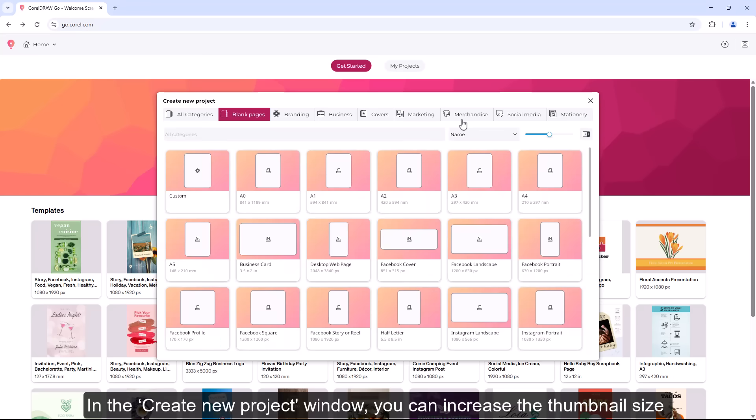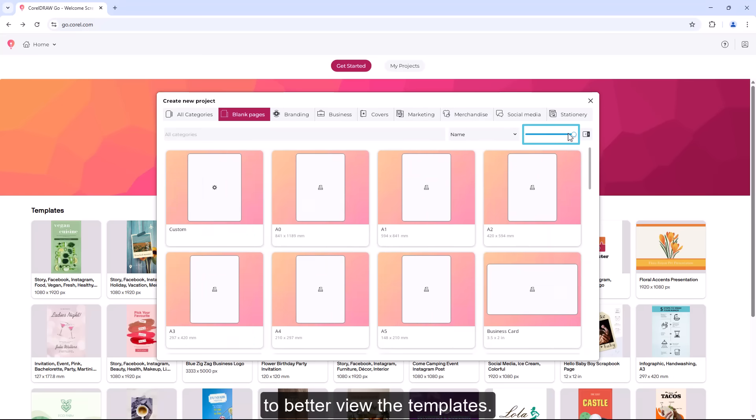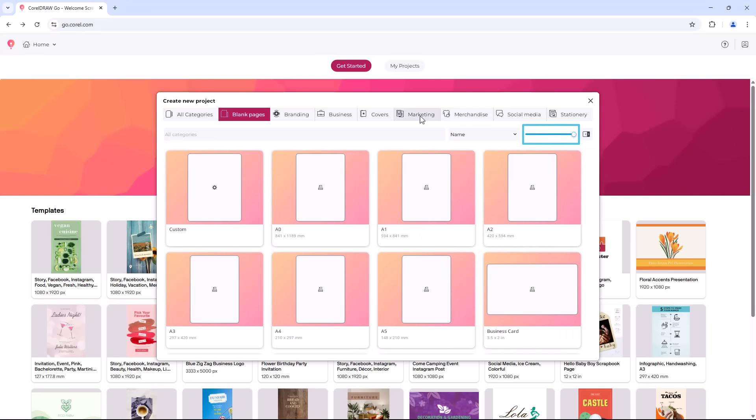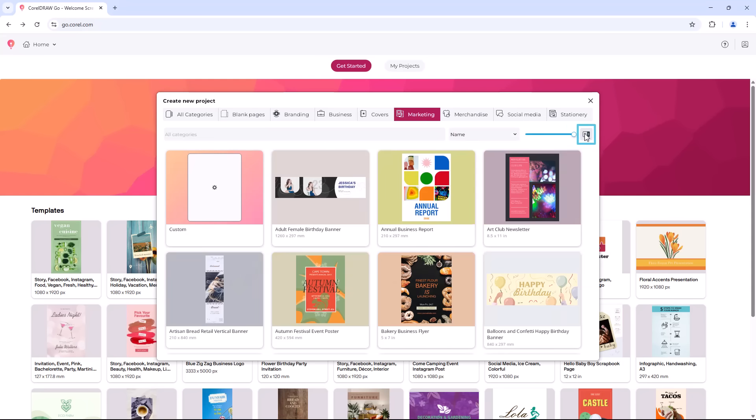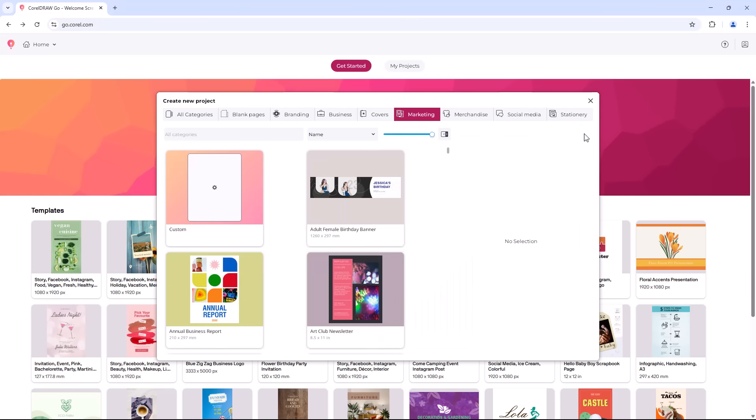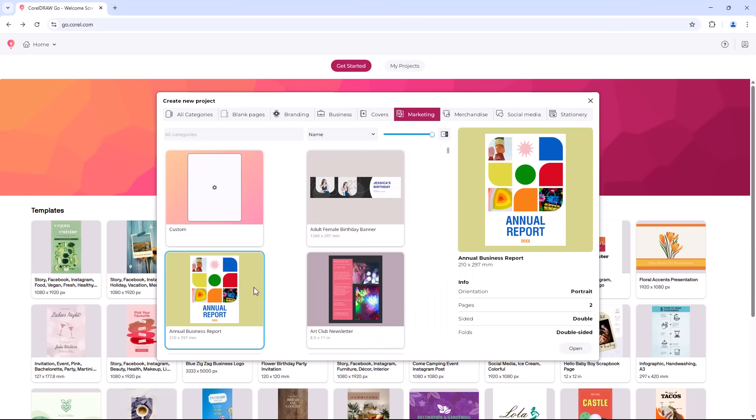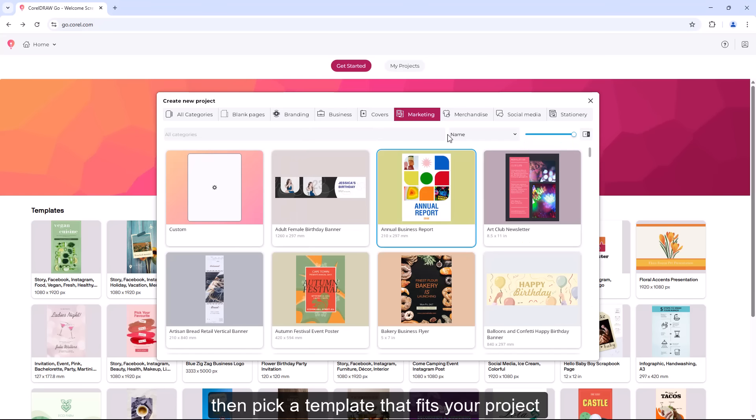In the Create New Project window, you can increase the thumbnail size to better view the templates. Click on the Show Details icon for more information. Then pick a template that fits your project and you're ready to start editing.